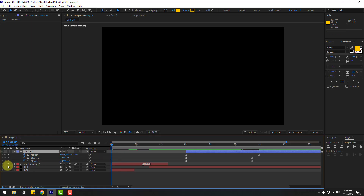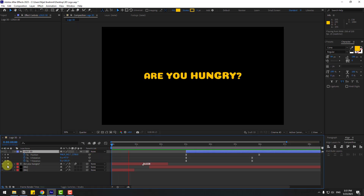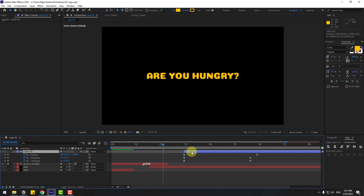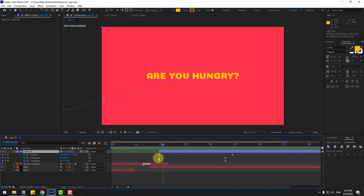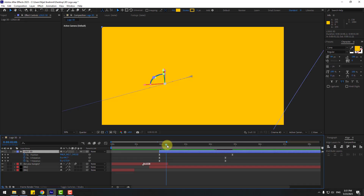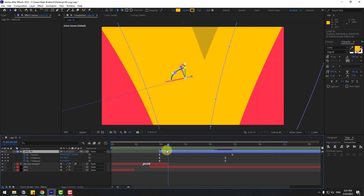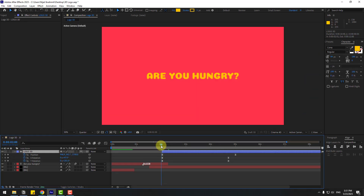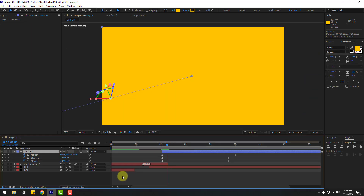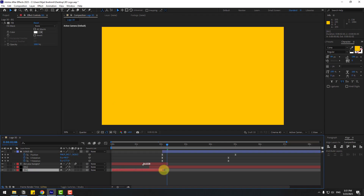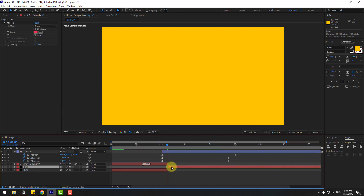Go to solo mode to check the text timing. This looks okay. Now we can use this shape layer — place the background and move things into position.